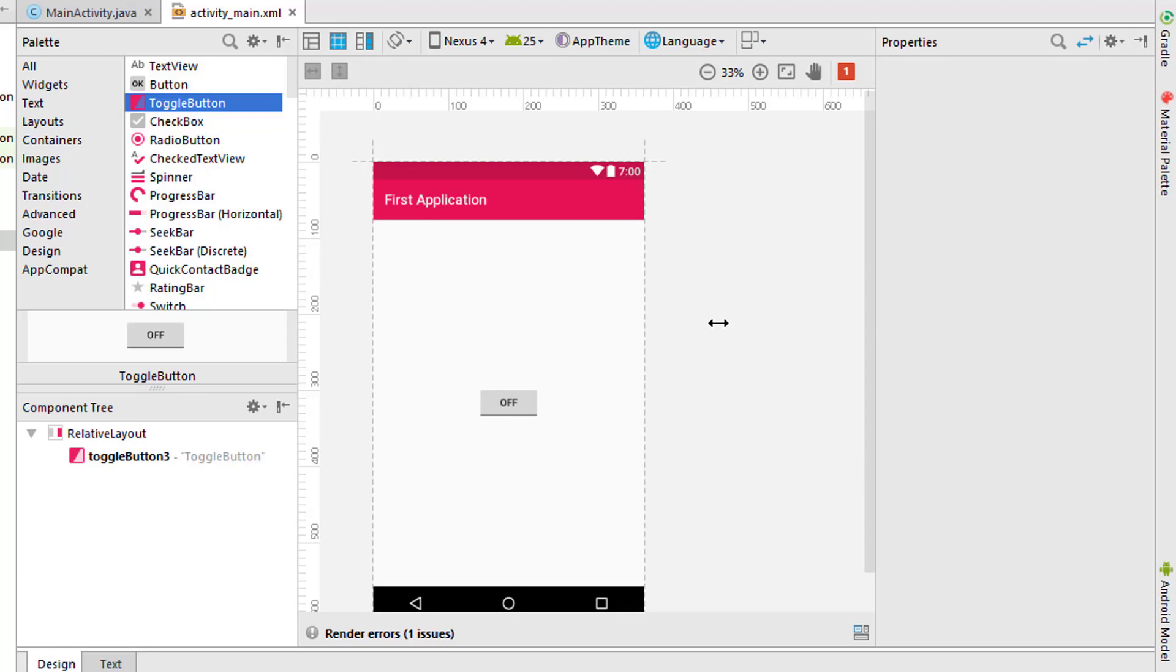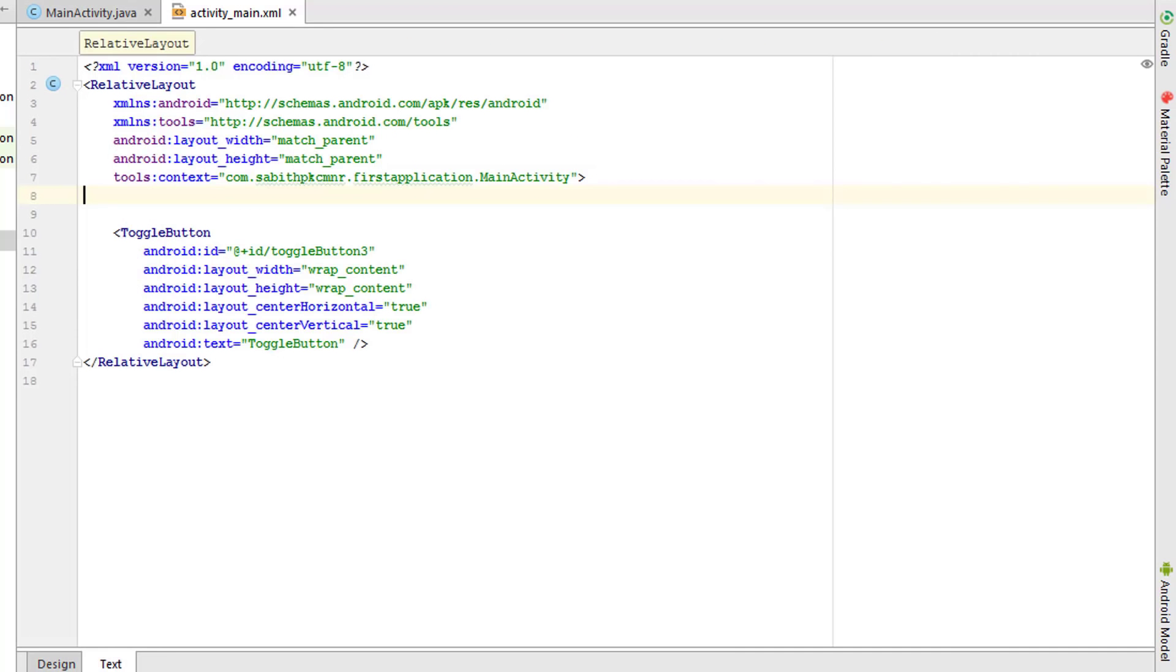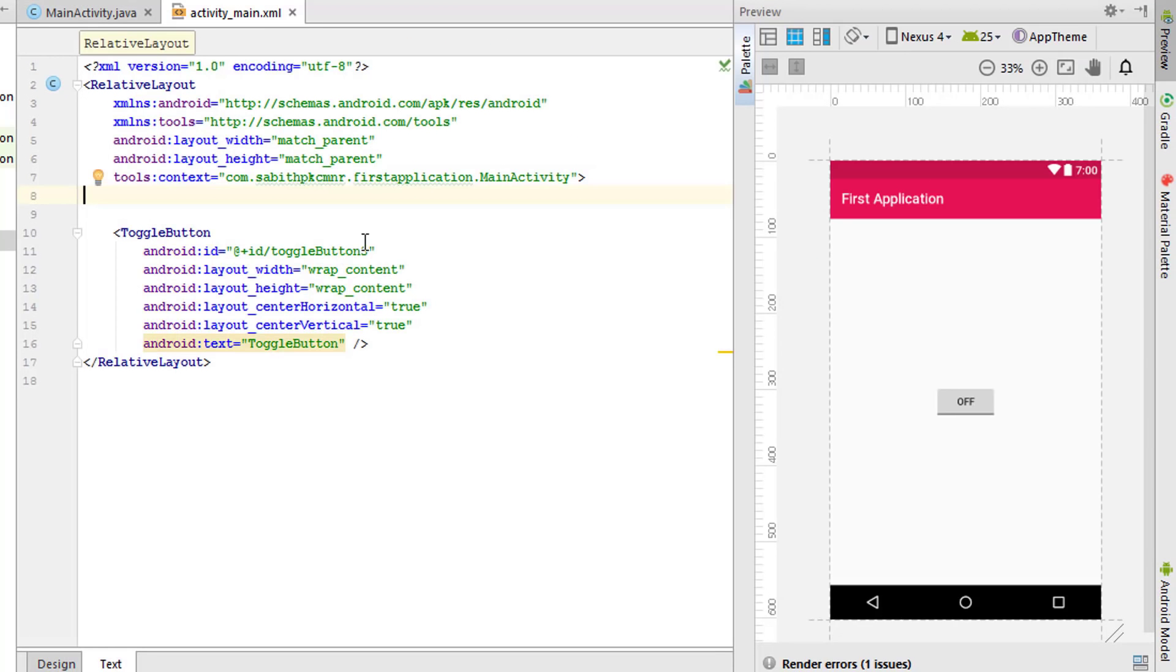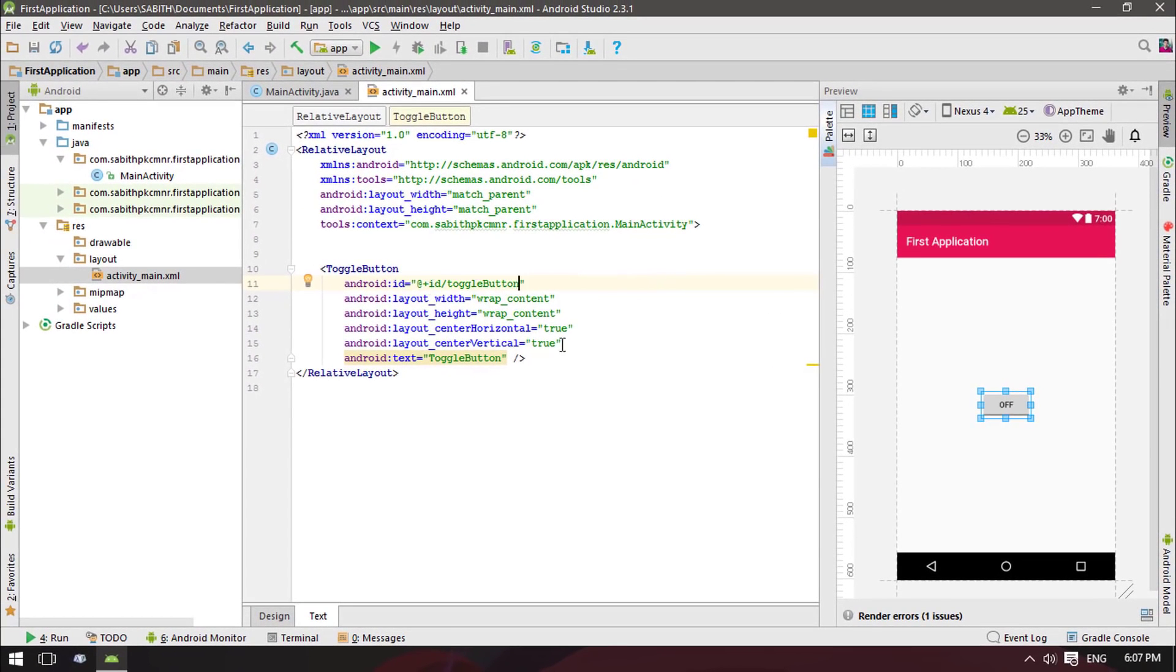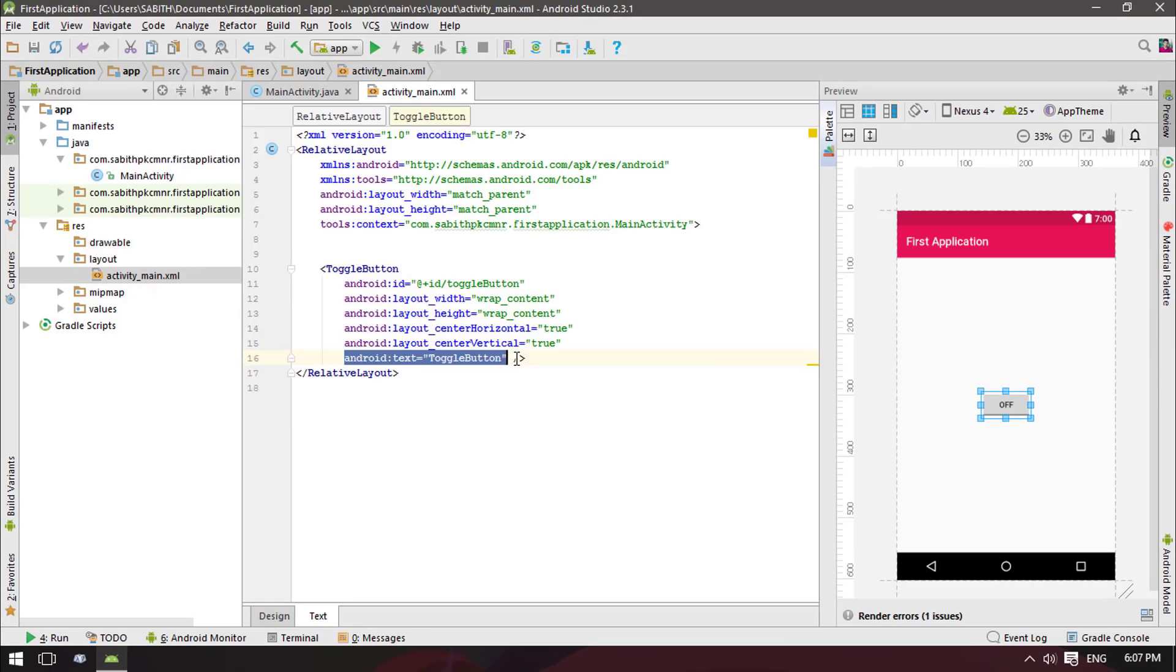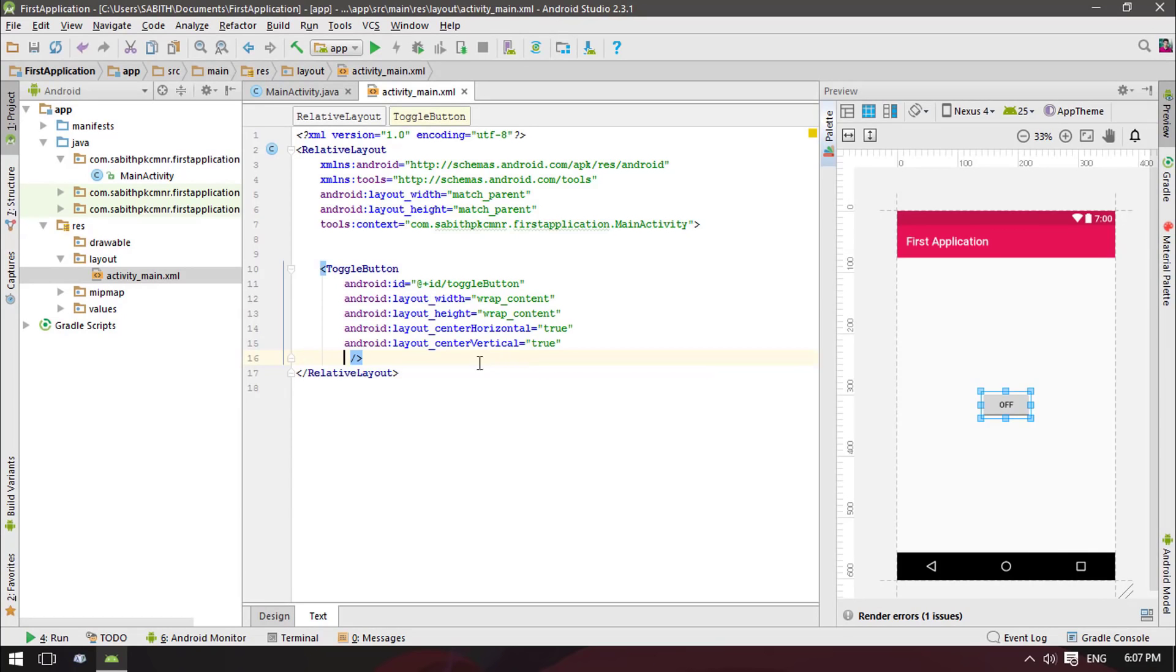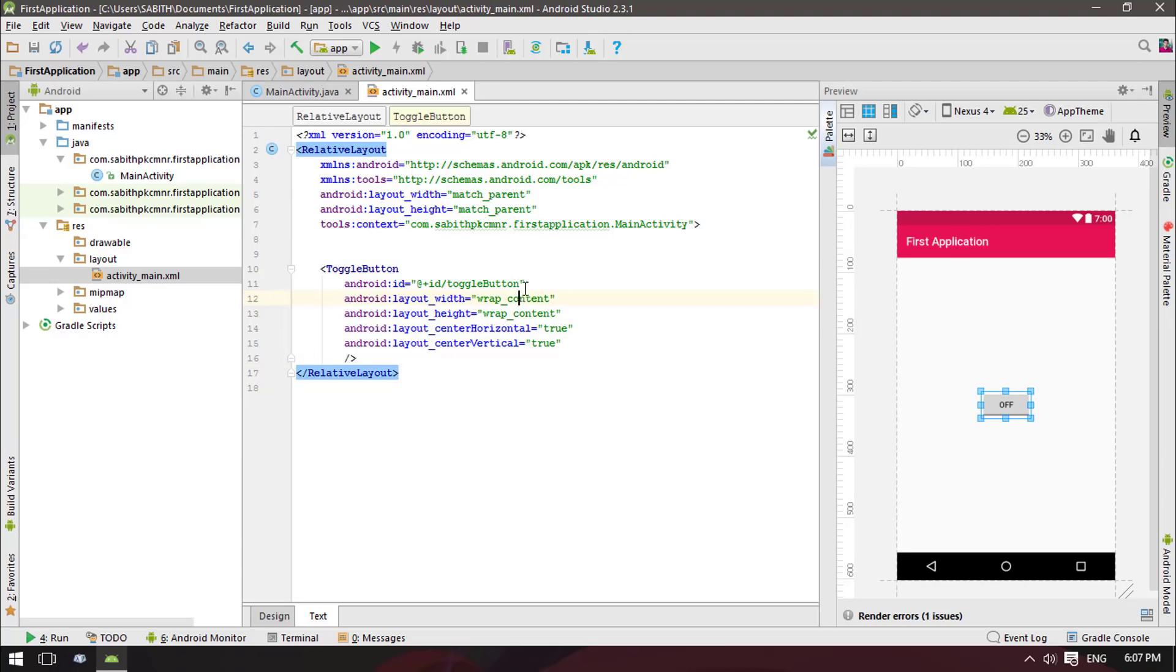Now let's move to the text properties. You can see here is the ID, which is toggleButton, and here is the text which says toggle button. We don't need this text, so let's remove that. Now we have the ID here, which is the main content of this tutorial. Just keep in mind the ID.